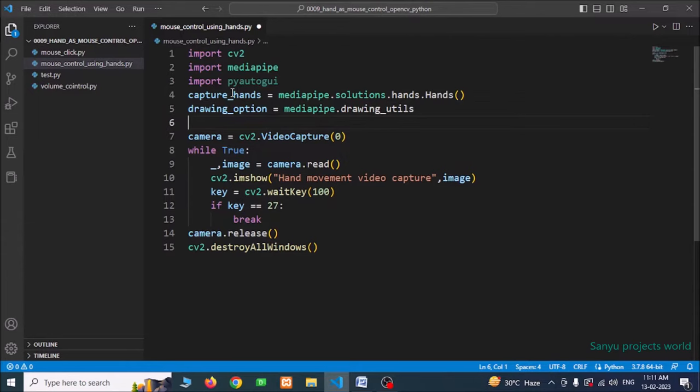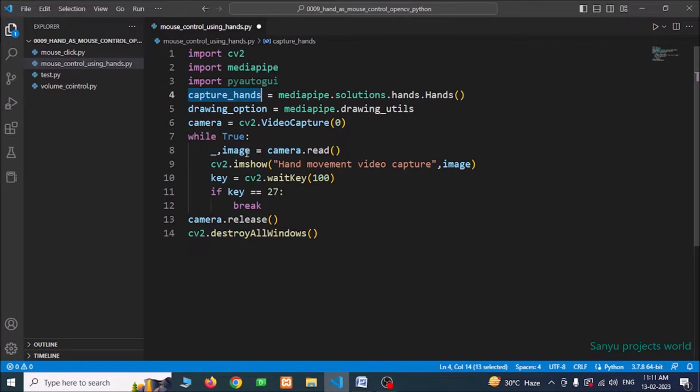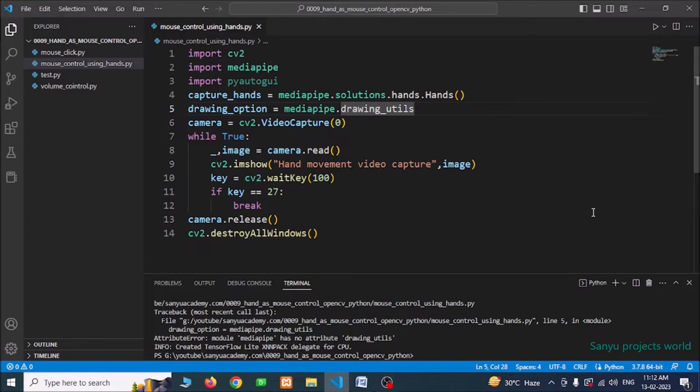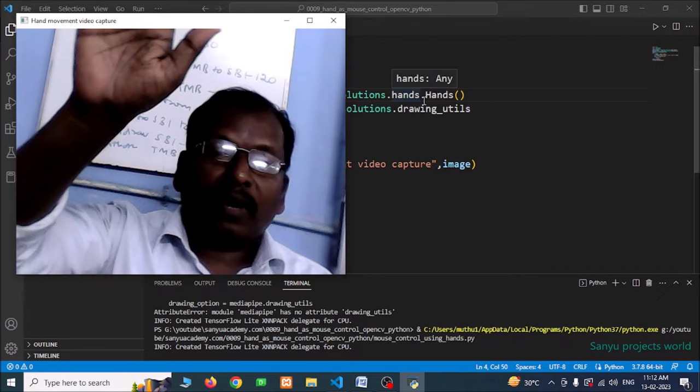Using capture_hands we are going to get all the hands in the video from the captured image. I run this — I am raising my right hand but it looks like a left hand in the display. So we need to flip the image.